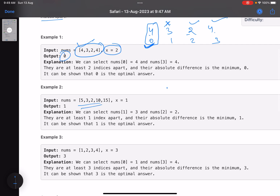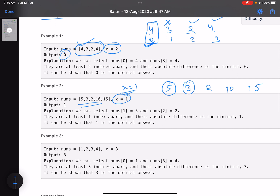Let's take the case of array [5, 3, 2, 10, 15] with x equals 1. Here you are free to choose any two elements that are at least 1 index apart. If j minus i is greater than or equal to 1, you can see that choosing 2 and 3 gives a difference of 1, which is the minimum answer.